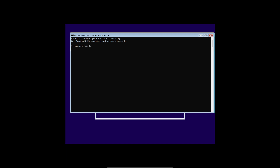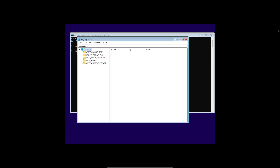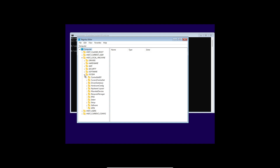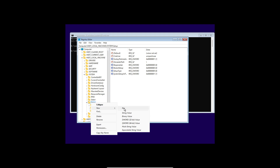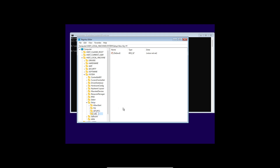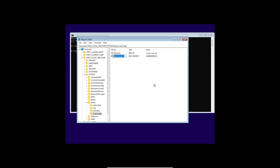In the Command Prompt, type 'regedit' and press Enter to open the Registry Editor. In the Registry Editor, navigate to HKEY_LOCAL_MACHINE > SYSTEM > Setup. Right-click on Setup, click New, and select Key. Name the new key 'LabConfig' and press Enter. Click on LabConfig, then right-click in the empty space, click New, and select DWORD (32-bit) Value. Name it 'BypassTPMCheck' and press Enter.